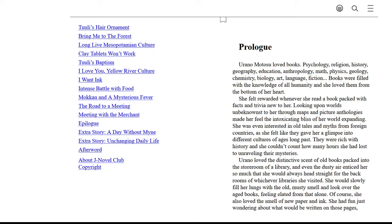She felt rewarded whenever she read a book, packed with facts and trivia new to her, looking upon worlds unbeknownst to her through maps and pictures and picture anthologies, made her feel the intoxicating bliss of her world expanding. She was even interested in old tales and myths from foreign countries, as she felt like they gave her a glimpse into different cultures of ages long past. They were rich with history, and she couldn't count on how many hours she had lost to unraveling their mysteries.